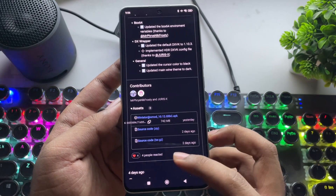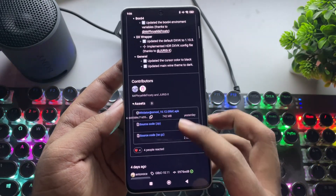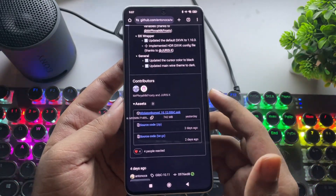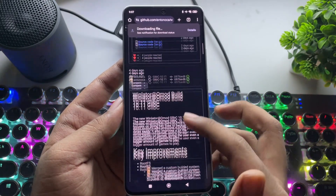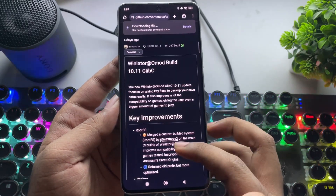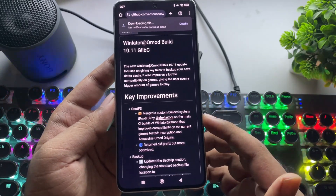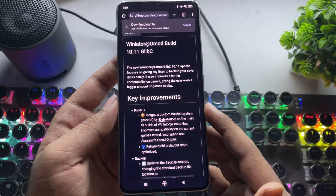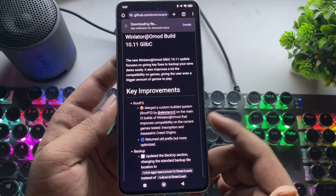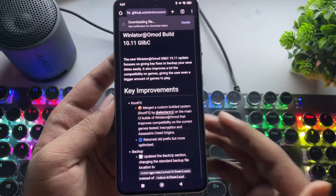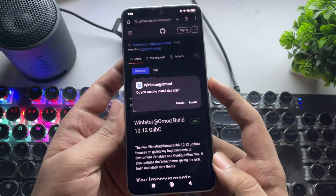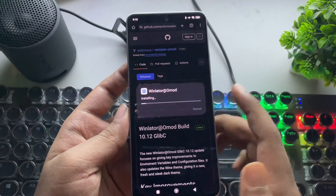In this update, they updated the Box64 environment variables and DX wrapper. One more good thing about this emulator is that it's merged with a custom-built Root FS system, which improves overall compatibility and performance. The installation and setup process are the same as usual.